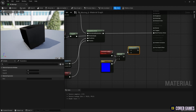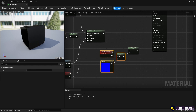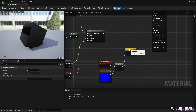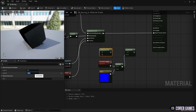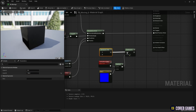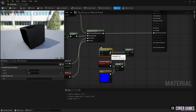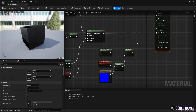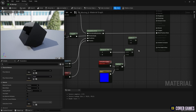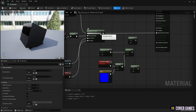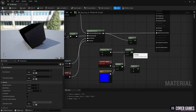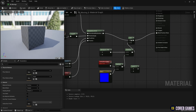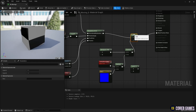Next, create two Multiply nodes. One sets the value to around 150 — this sets the range of the height that moves up and down — and the other multiplies it with the Vertex Normal node. Next, create two Add nodes. Using an Add node, combine the rotation node set and up-and-down node set created earlier.